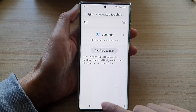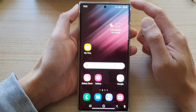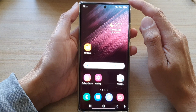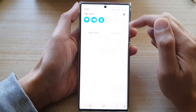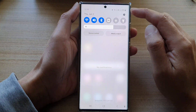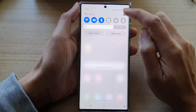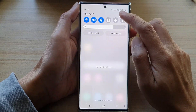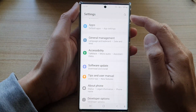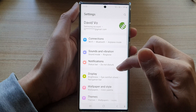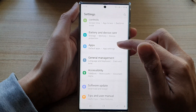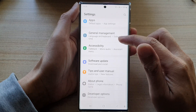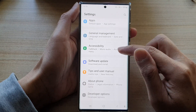First, tap on the home button to go back to the home screen. On the home screen, swipe down at the top and tap on the settings button. In settings, swipe up to go down and tap on accessibility.